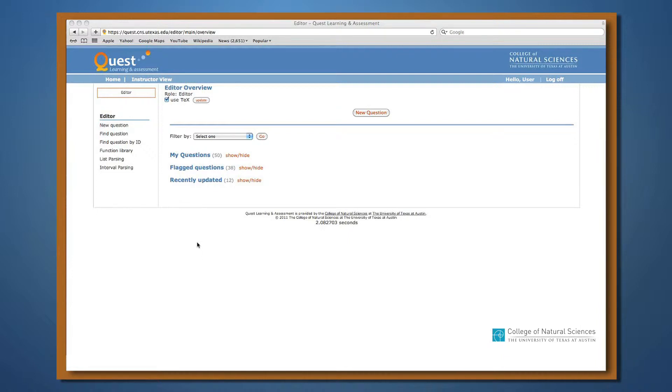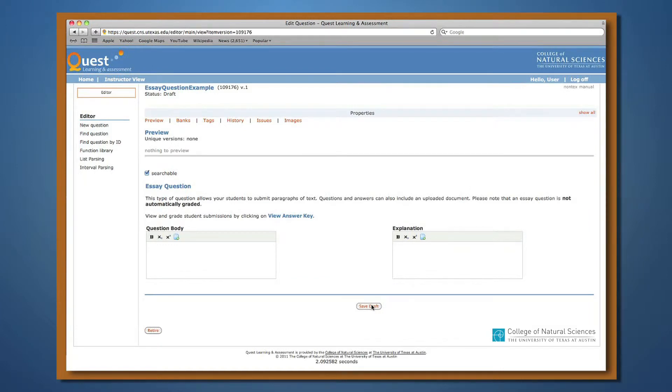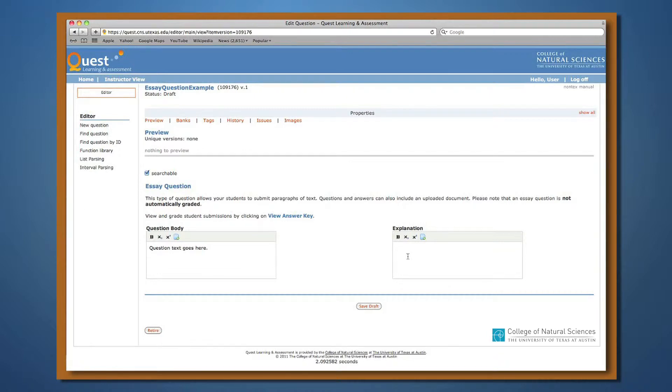To create an essay question, click on new question in the editor and choose essay. You'll see two boxes. You'll type the question in the box on the left and an explanation or a sample of a correct response in the box on the right.